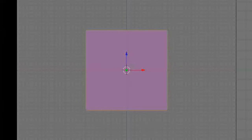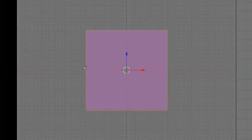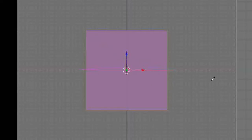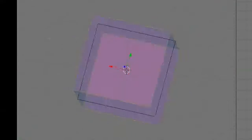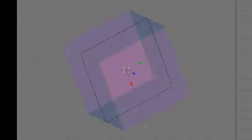Now I'm going to select all by pressing the A button. I'm going to press K again and use knife exact. I'm going to click with the left mouse button here, drag it here, click again, and now you see a pink line. Press Enter and now you have a line in there.